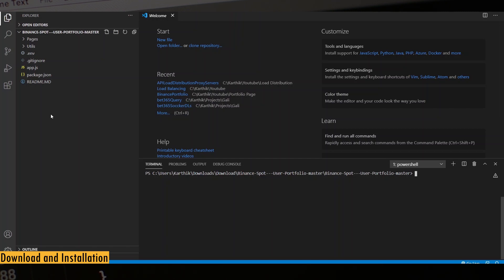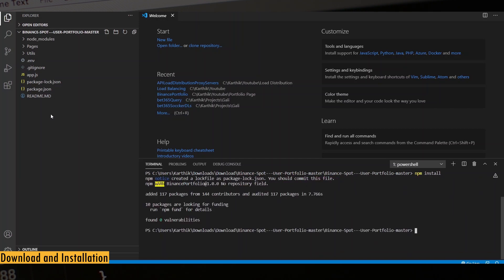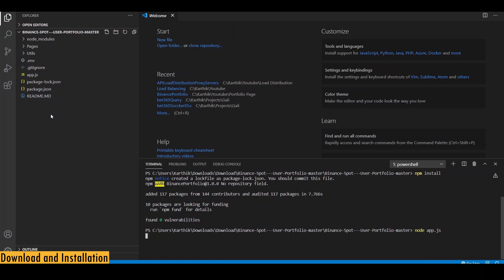First, we need to install all the dependencies and to do that run the command npm install. After you've finished with the installation, you need to start the application using the command node app.js. That's it. The app has started on port 5000.